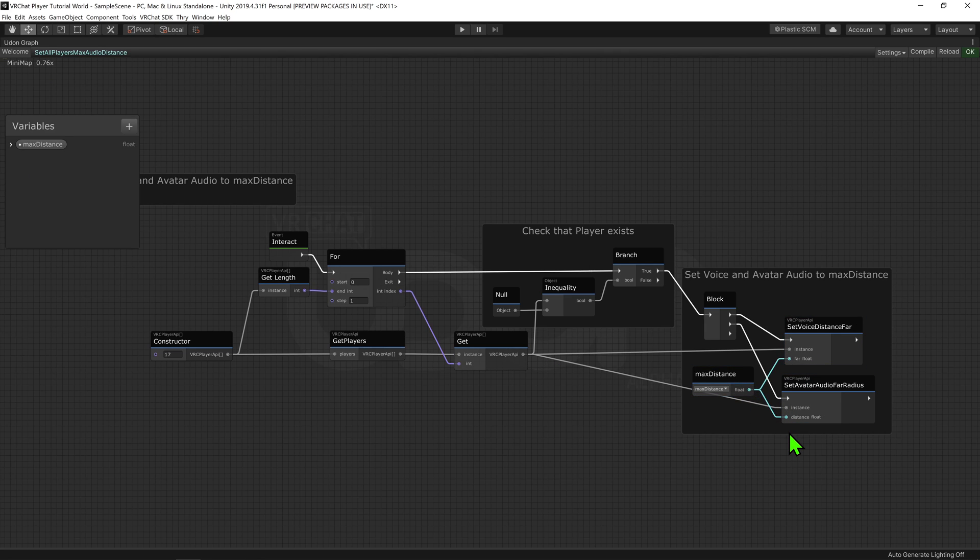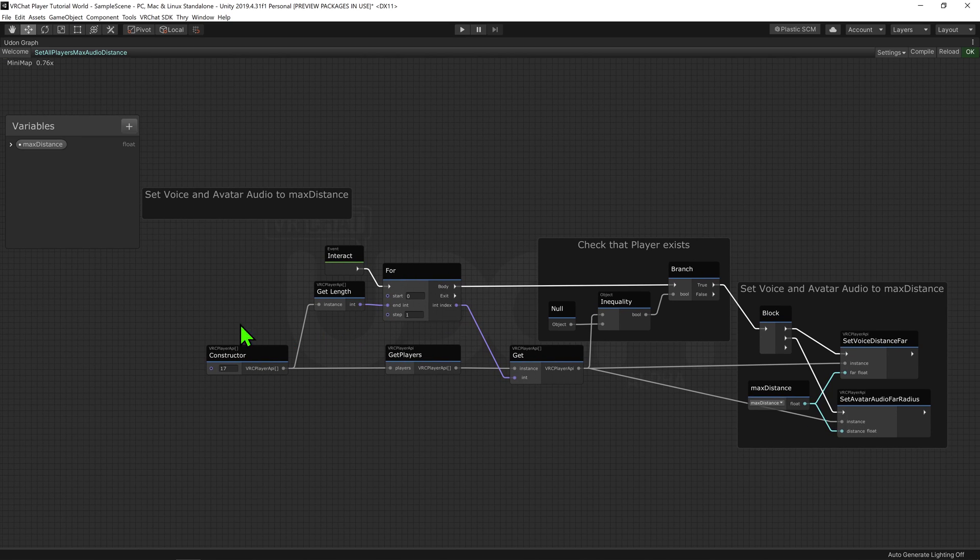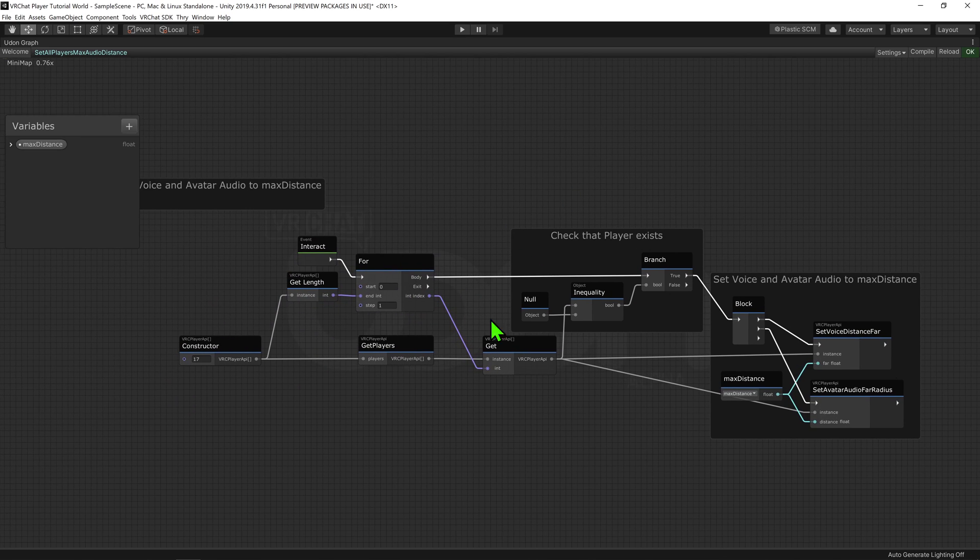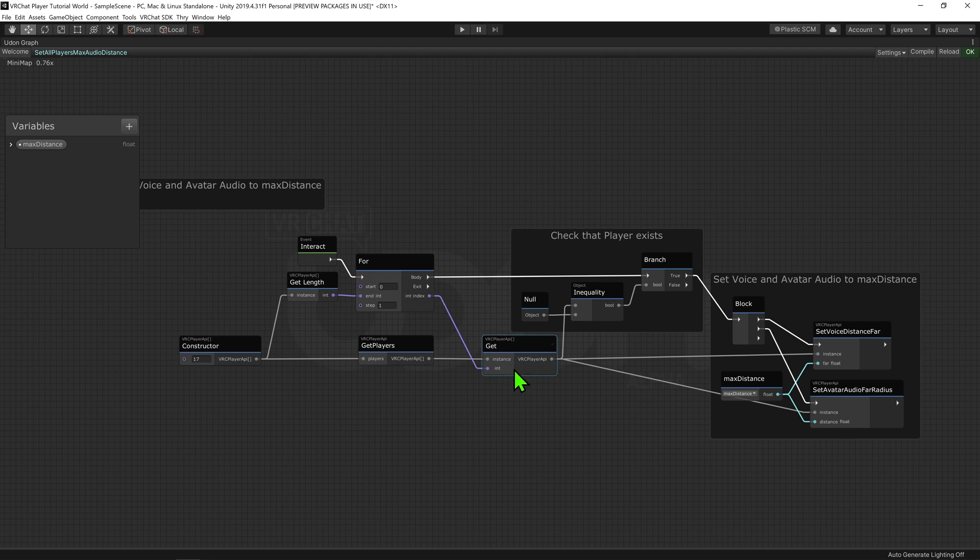And so now in summary, whenever this call node is called, it will create a Player API array, get its length, and then run this bit of code that many times. We will then fill the Player API array with the players in our world, and then start going through that list.